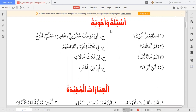بسم اللہ الرحمن الرحیم۔ کل ہم نے دوسرا سبق پڑھا تھا جس کے اندر ہم نے رشتہ داریوں کے حوالے سے مفردات پڑھے تھے۔ ایک مفرد جس کے حوالے سے کسی نے پوچھا تھا وہ بتا دیتا ہوں: العائلہ بولتے ہیں خاندان کو، اور اسرہ / اسرتن بھی بولتے ہیں خاندان کو۔ یہ دو لفظ ایسے ہیں جو خاندان کے لیے بولے جاتے ہیں۔